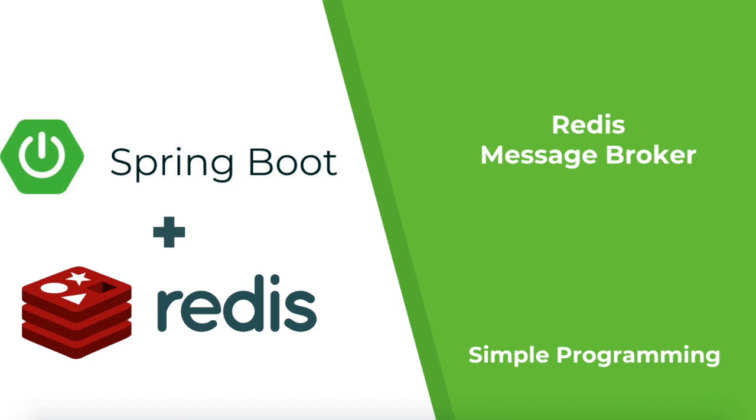Redis is an open source in-memory data structure store used as a database, cache, and message broker. That's right - you can use Redis as a database, you can use Redis as a cache, you can also use Redis as a messaging system. It supports data structures such as strings, hashes, lists, sets, sorted sets, etc.